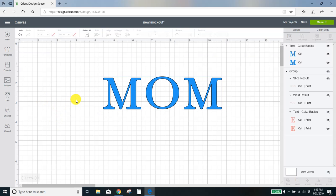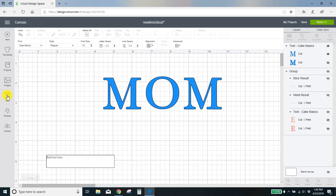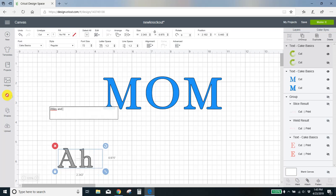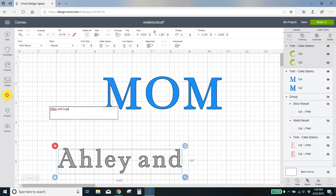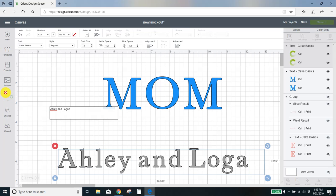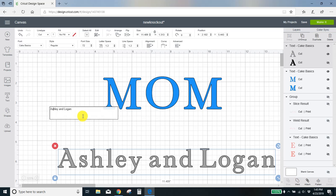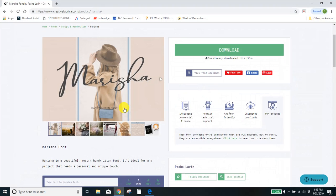Okay, the next thing we want to do is add in the kids names. I believe for this we had Ashley and Logan. Oh, Ashley is not spelled right. There we go. Ashley and Logan. And the font that I used for this is the Marisha font from Creative Fabrica.